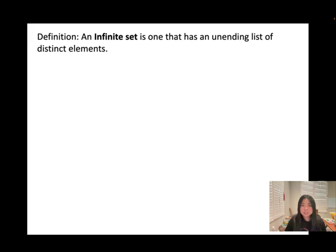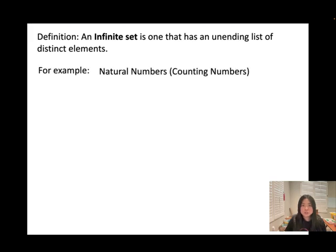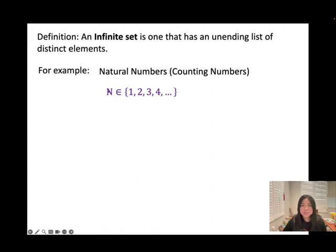Definition: An infinite set is one that has an unending list of distinct elements. For example, remember what natural numbers are — natural numbers are all positive integers not including 0. When we use a set to represent natural numbers, we use the capital letter N. Natural numbers start from 1: {1, 2, 3, 4, ...}. The dot dot dot means it keeps going continuously with no ending, so we call this an infinite set.